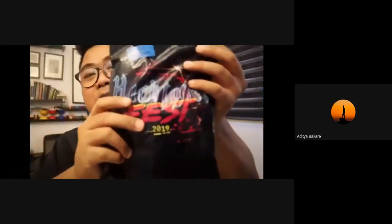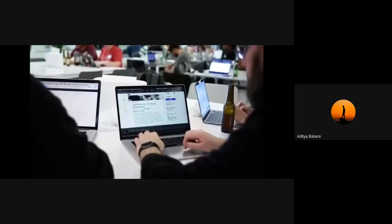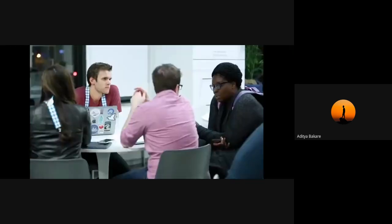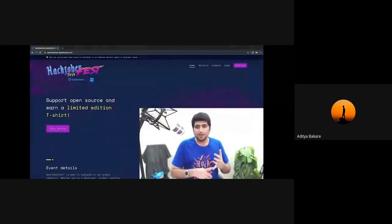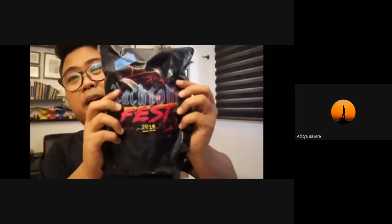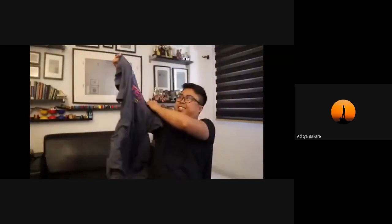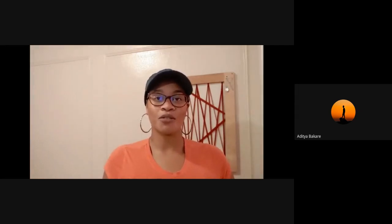It's Hacktoberfest! If you don't know what Hacktoberfest is — it's a month-long celebration of open source software created by DigitalOcean, changing the world one pull request at a time. You can be a developer, designer, or contractor — you do open source contributions and you get lots of swag. Join us for this year's celebration at hacktoberfest.com — let's get hacking!